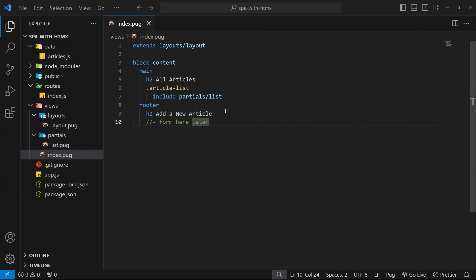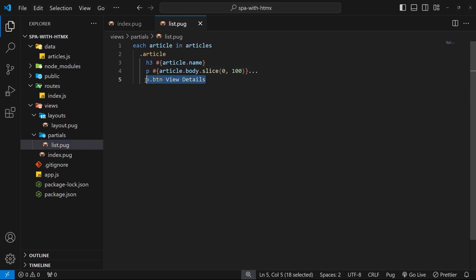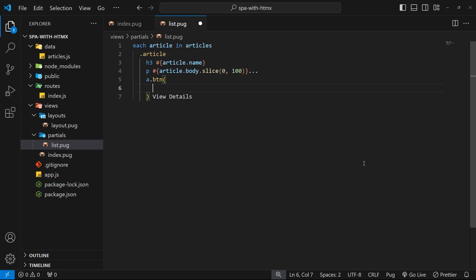To send a GET request for a new template using HTMX, we use the hx-get attribute, applied to the anchor tag for each article. In Pug, we add attributes using parentheses and list them inside. We'll add hx-get and set it equal to an endpoint in backticks so we can output a variable — the path will be /articles/${article.id}, which could be one, two, three, and so forth.